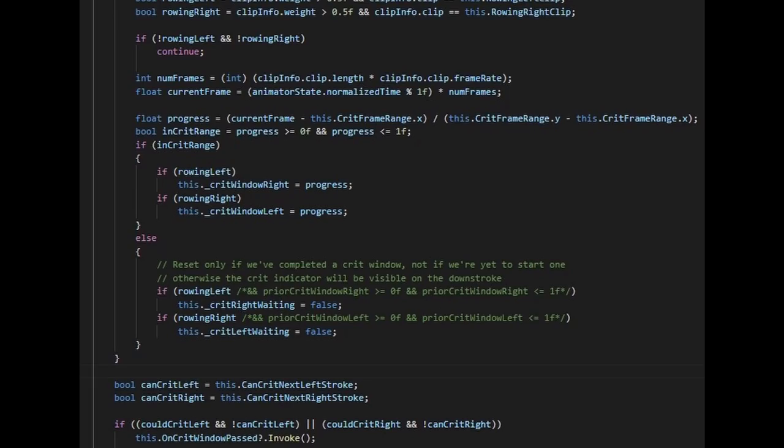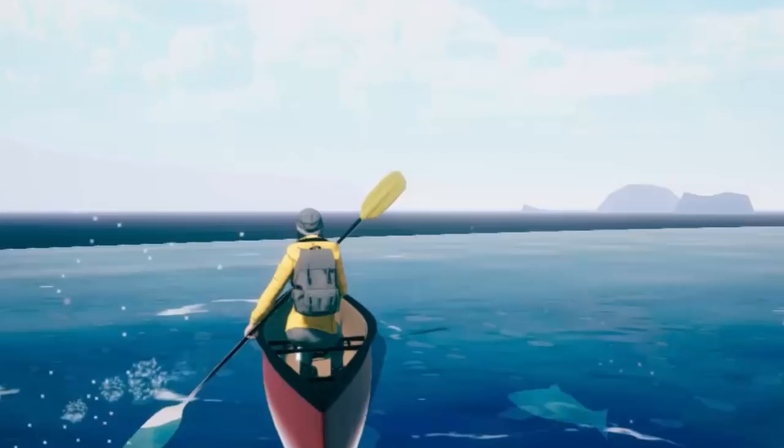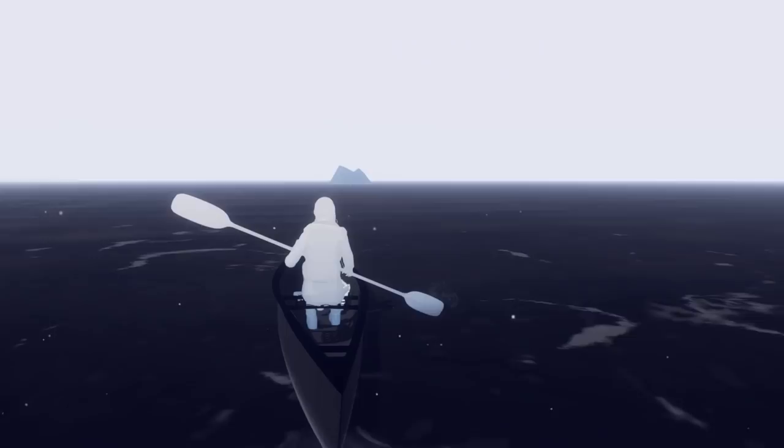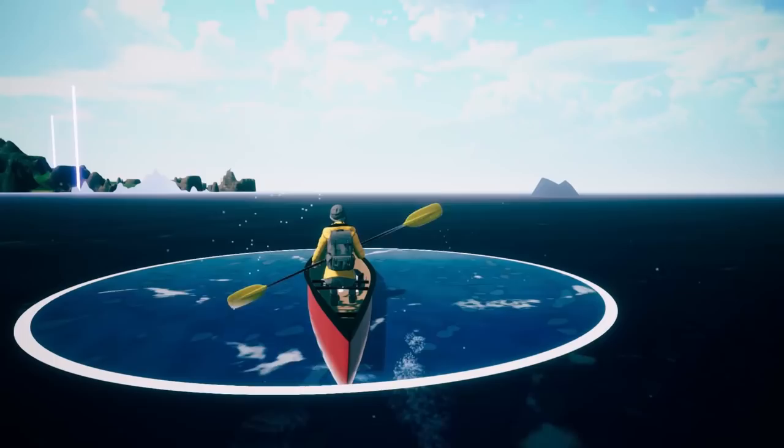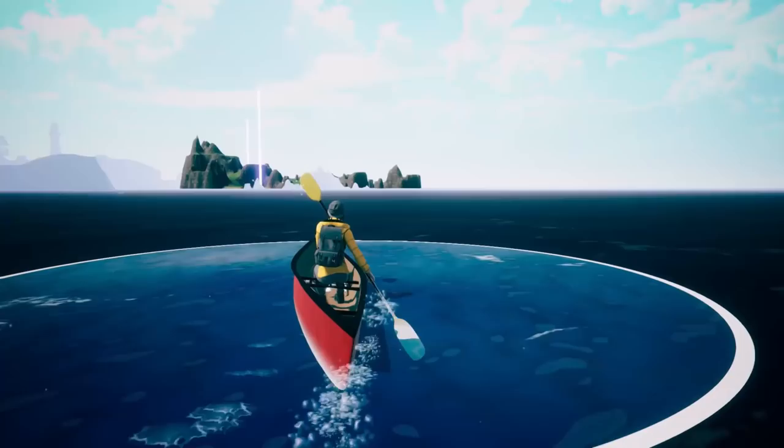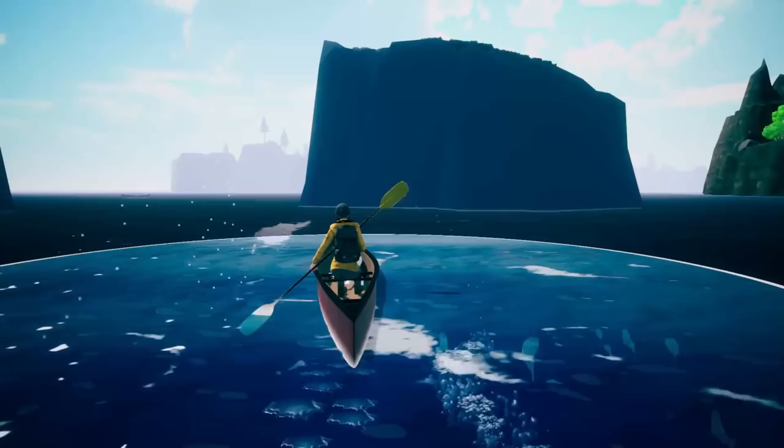I also added some particle effects so that the indicators burst into water droplets when you successfully time a stroke, further adding that feel of speed as the droplets rush past you and the camera, and I also tuned the camera movement so that the canoe can get slightly ahead of the camera. And altogether I'm really happy with how it's shaping up, and it's giving a sense of speed and enjoyment to me. I'm having a lot of fun canoeing around and exploring the ocean, and I think players will as well.